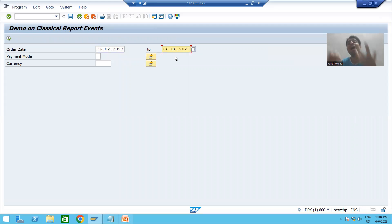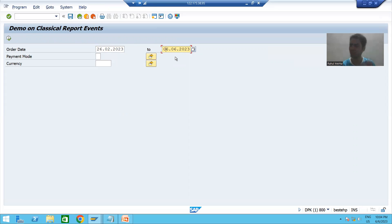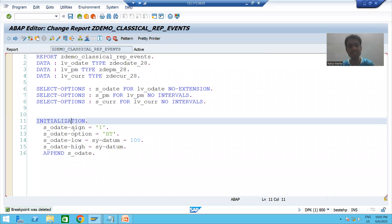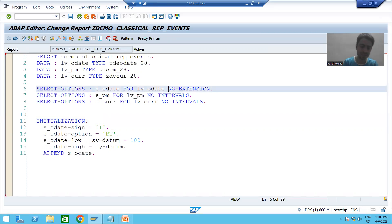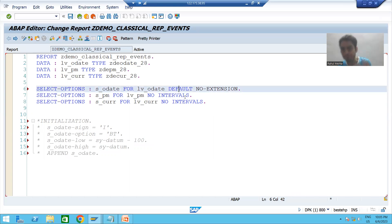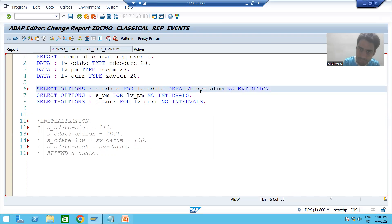In real project requirements, customers many times ask for default values for parameters or select options — at that time you need to go for the initialization event. Now, most importantly from an interview perspective, we are asked: can you give default values using the DEFAULT keyword? For example, I am commenting out the initialization logic and instead giving default values to the select option using the DEFAULT keyword, setting the low value to sy-datum minus 100.